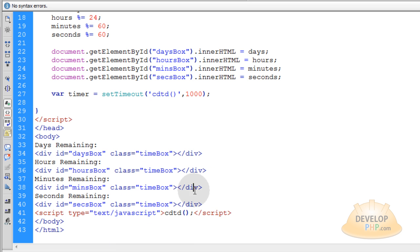Now what I can do in my CSS is target that timebox. If I wanted to make all the numbers that are ticking down really big, put them in a nice bordered box, whatever. I just target that timebox.